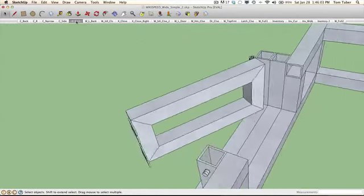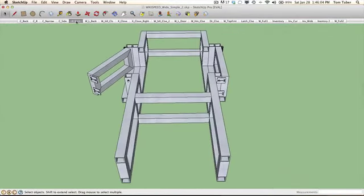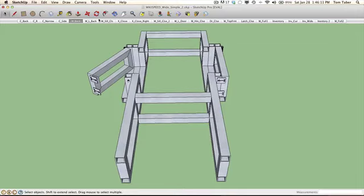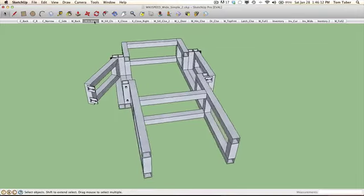If we flip over we can see the modifications I've made with the help of Stefan's input. You can see it's a little bit wider here, we have actually three beams going across the bottom. Let's just zoom in a little bit more to that.